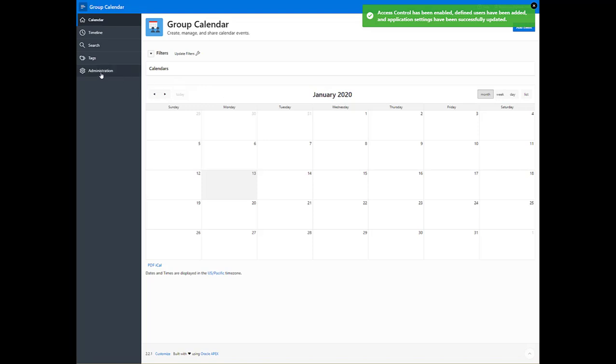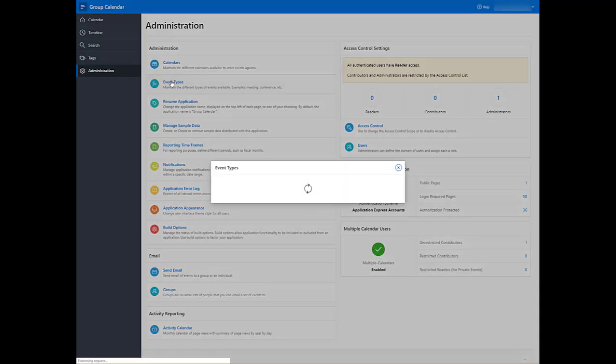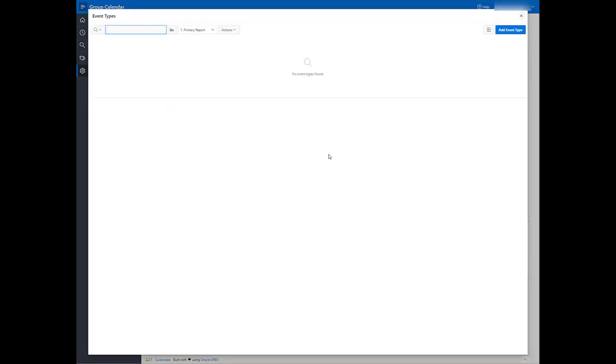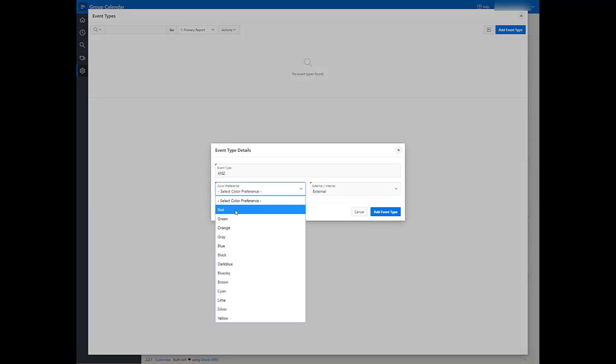You can do that by going to Administration, Event Types, Add Event Type. I'm going to create one called ANZ and make it green.